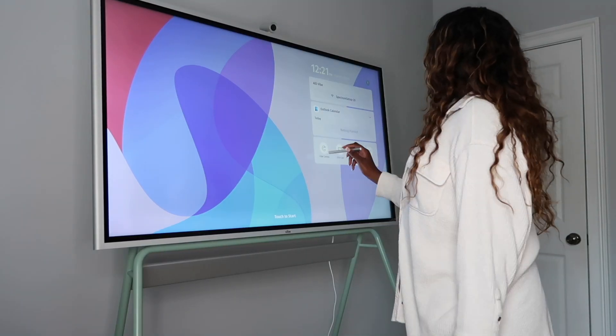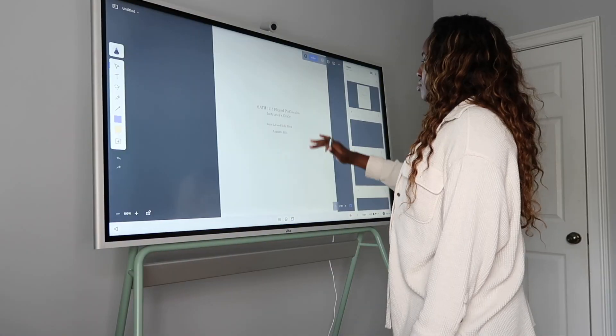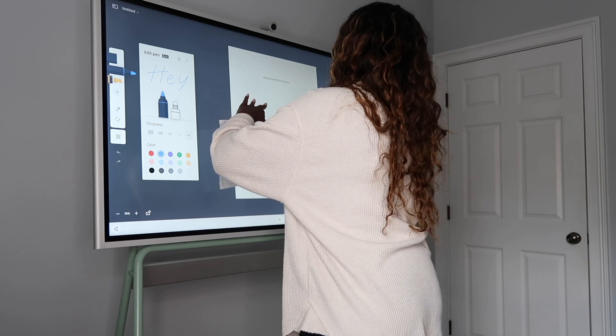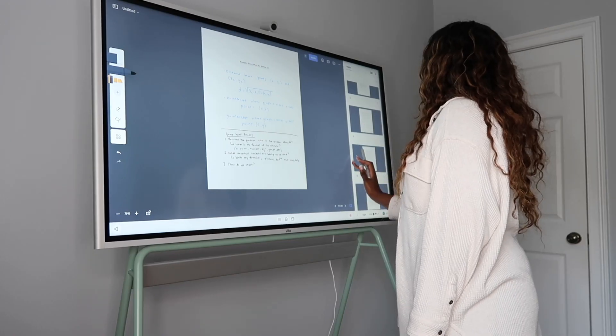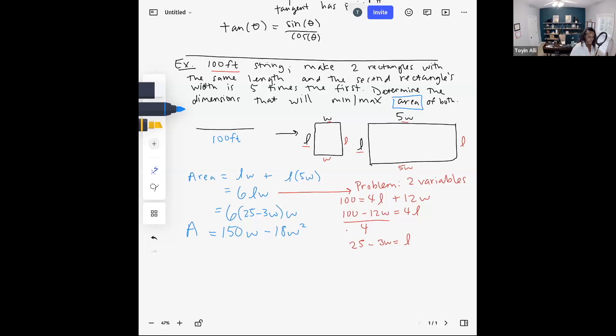Today's video is sponsored by Vibe. It's an interactive whiteboard that I've had the pleasure of testing out to see if I can use it to enhance the way that I teach virtually as well as my overall experience as a college instructor. When I learned about the Vibe board and its capabilities, I was beyond excited to test it out and see how I can use this with my classes.